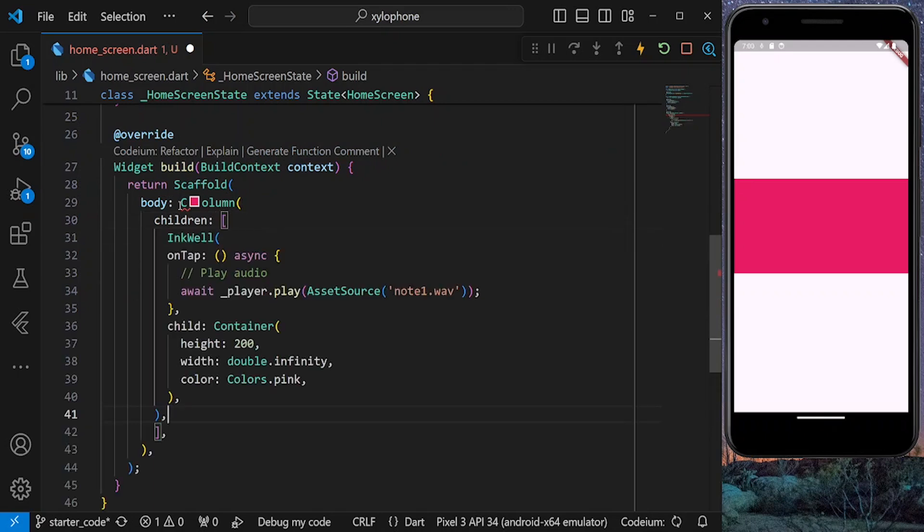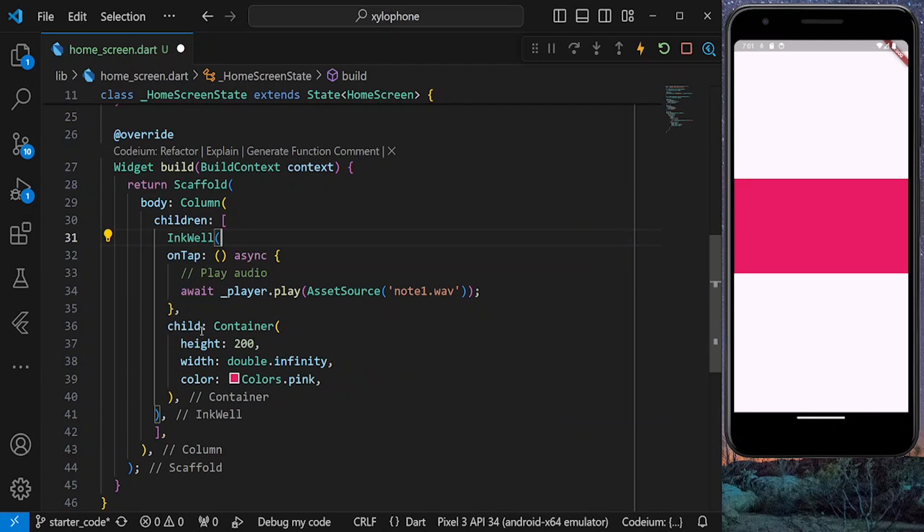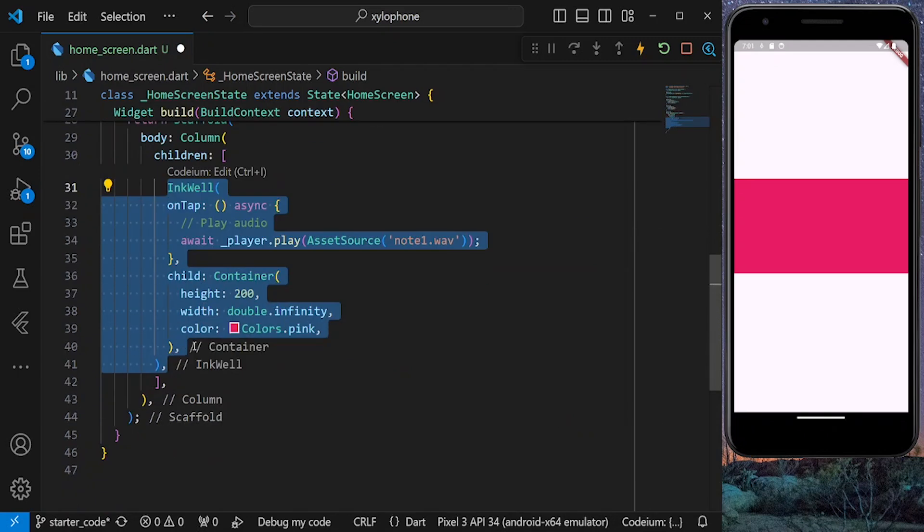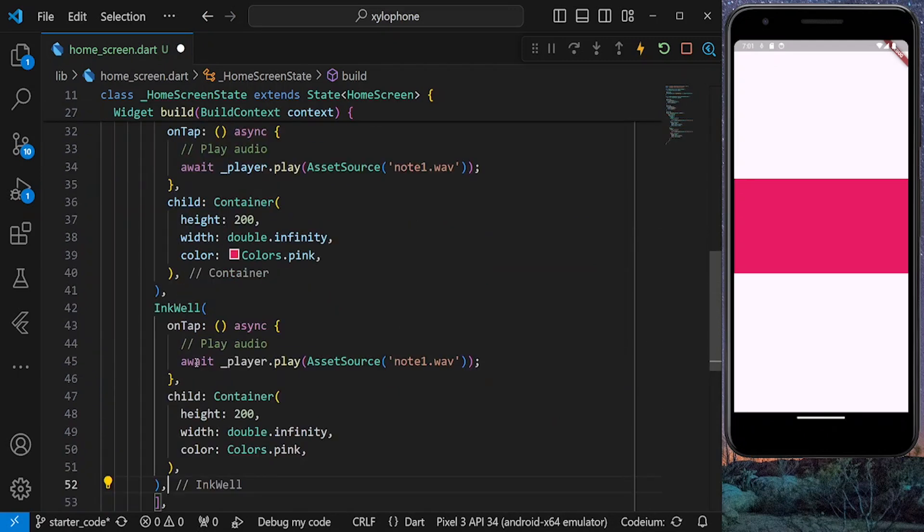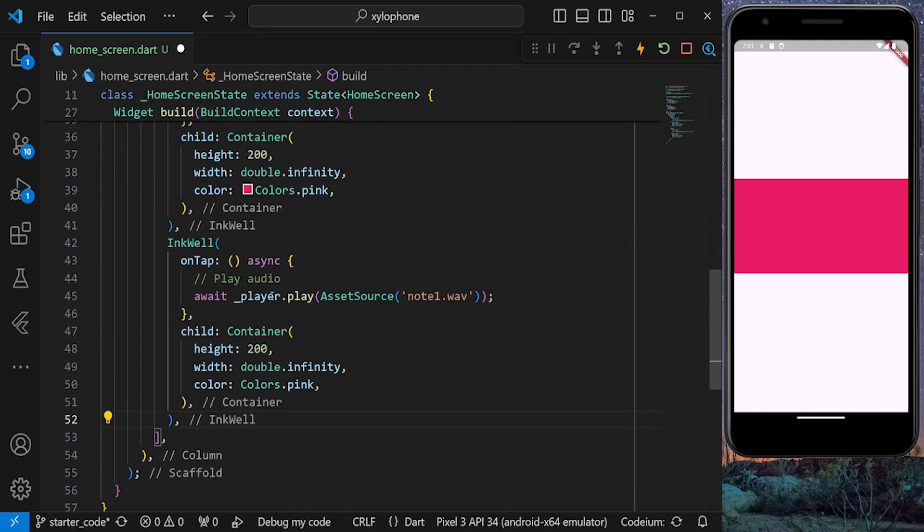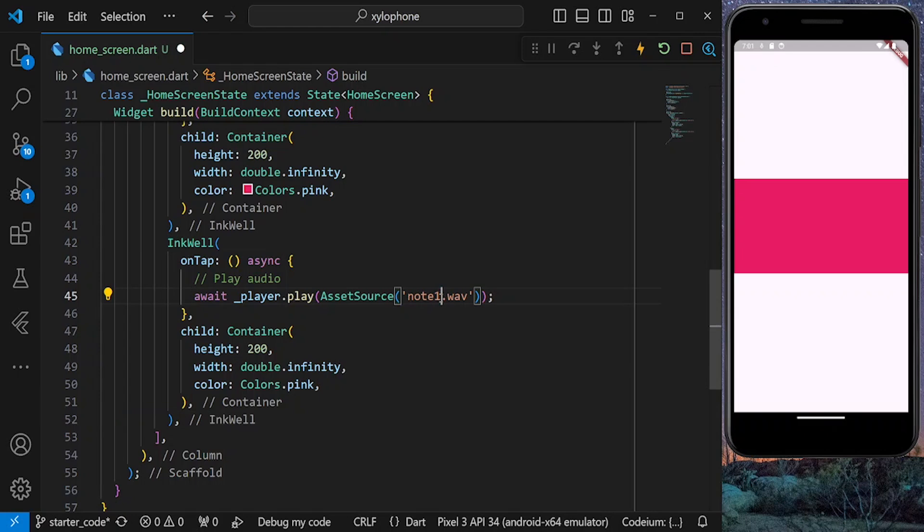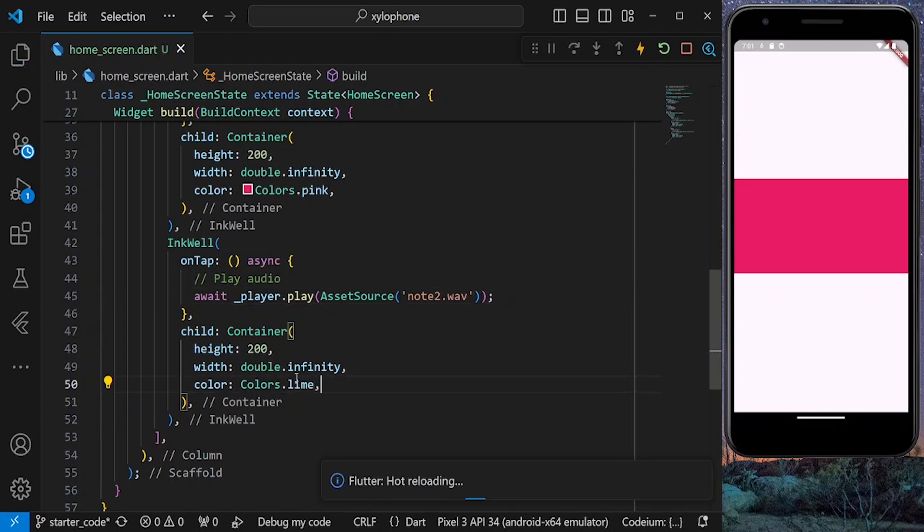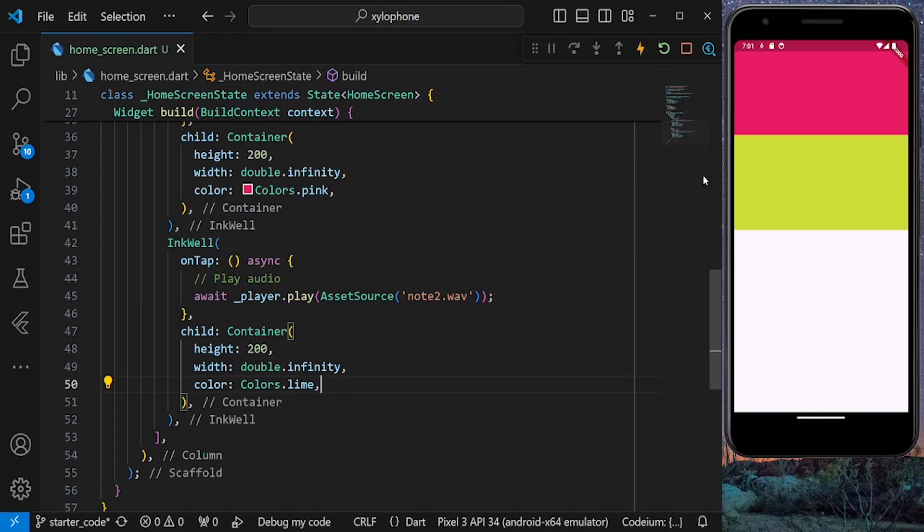Let's also define our second button. So for that, I'm going to copy my button from here. This button is going to play note2 and has a color of lime. So if you save the project, we can see our two buttons, and each of them play a different sound.